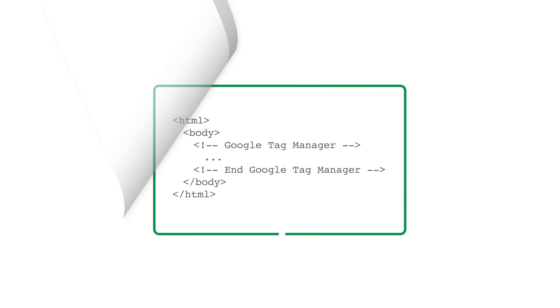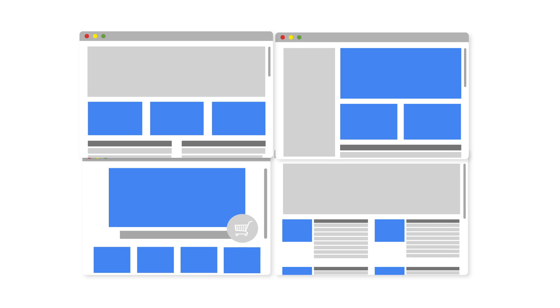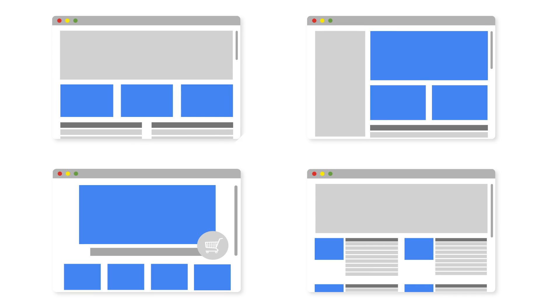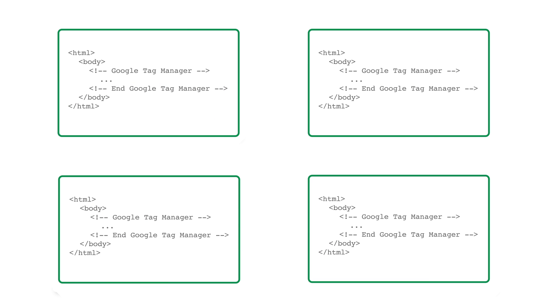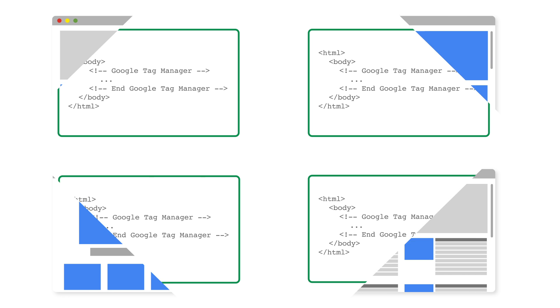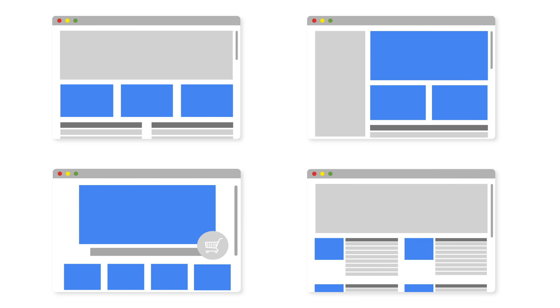We recommend that you have the same container deployed on all sites that you would like to track together. If that's not the case, simply repeat the process described here for each container deployed on each site.